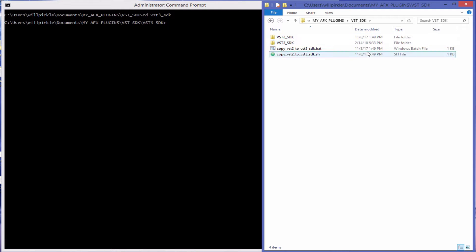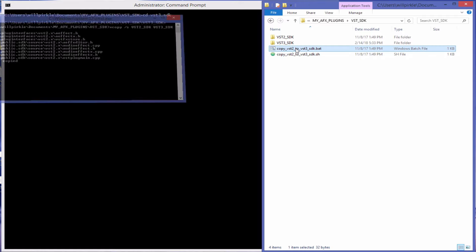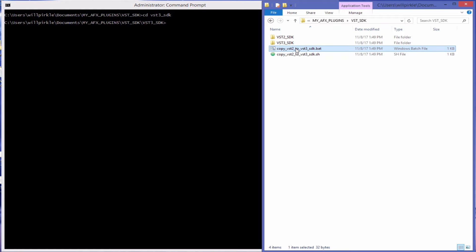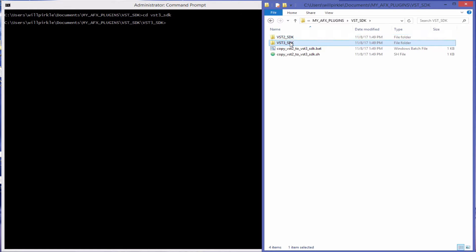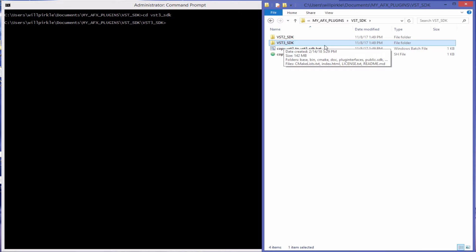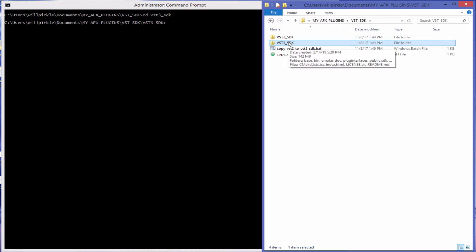Inside of that are some subfolders and a couple of helper files. I'm going to run this batch file right now. It ran very quickly over here. That installed the VST2 SDK stuff and the VST3 SDK. You need that if you want to be able to use the VST2 wrapper to create VST2 and VST3 plugins in the SDK.